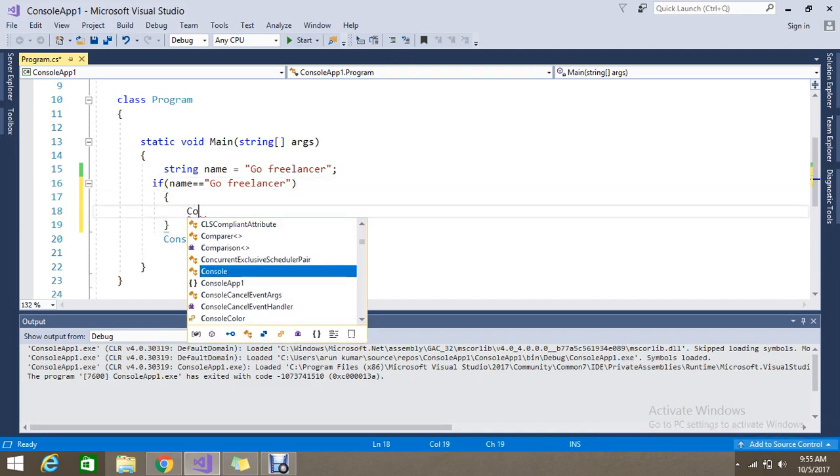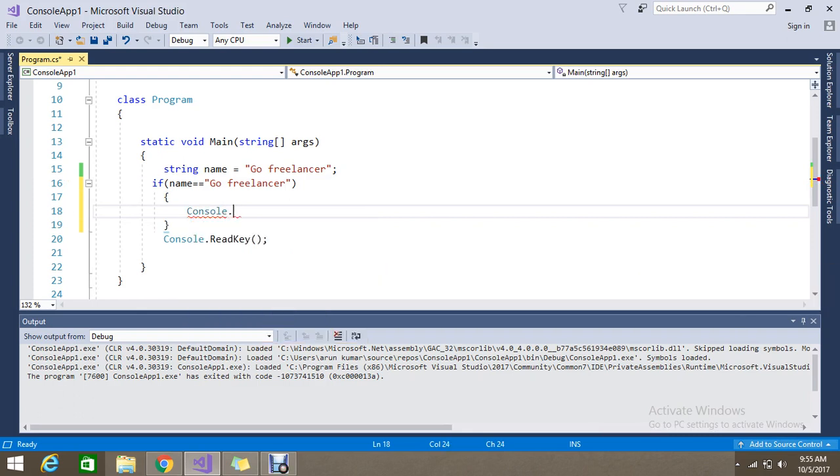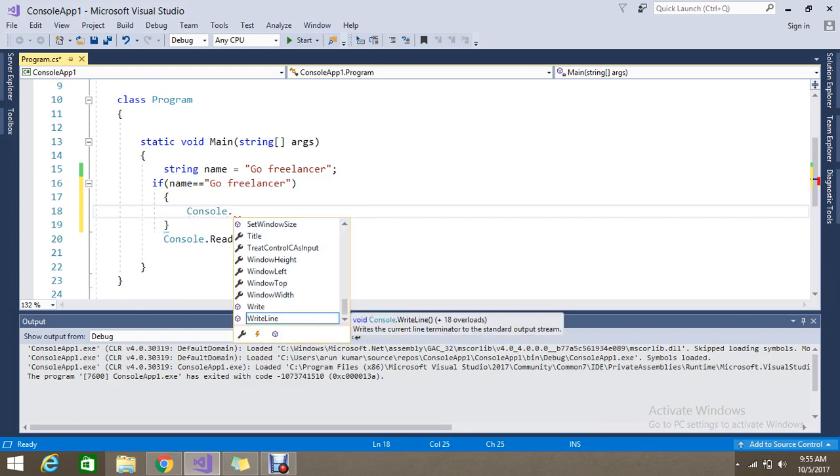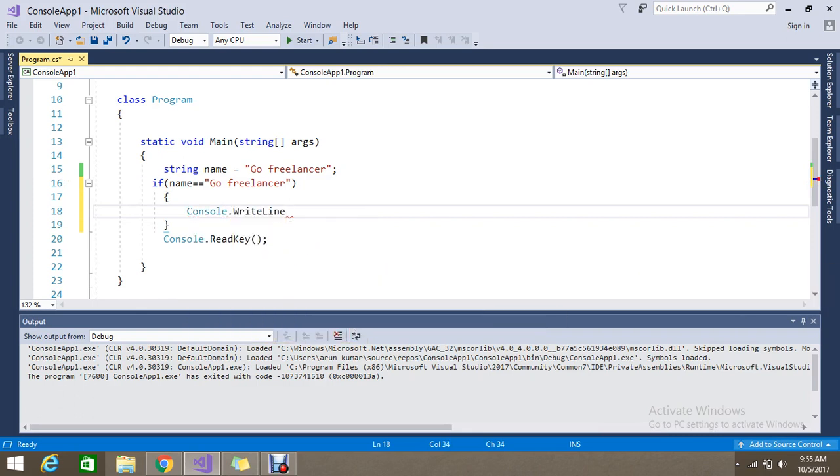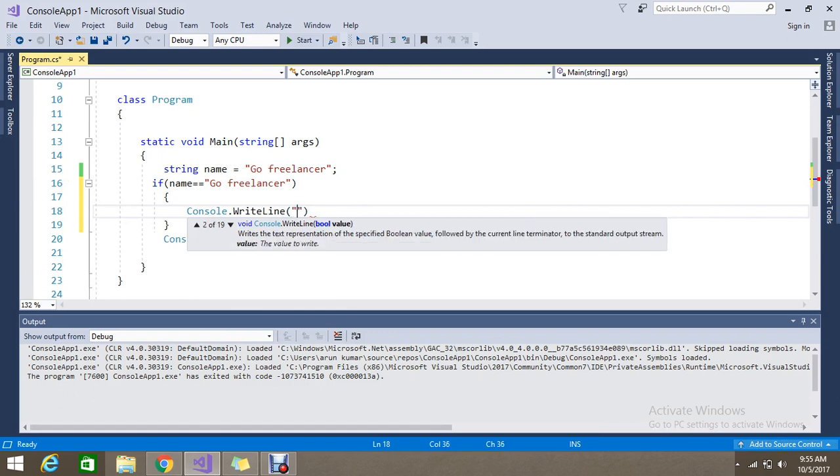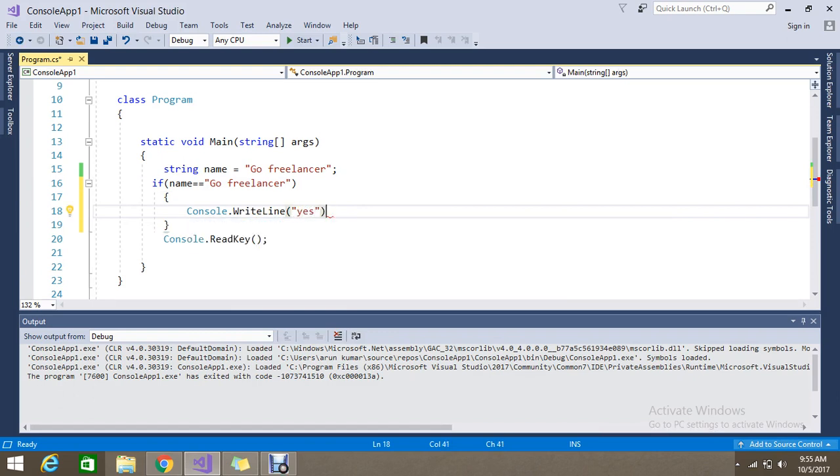If my string is matched, my condition is matched, just go and write the line. Yes. The word yes. Please write the word yes. So I am telling that.